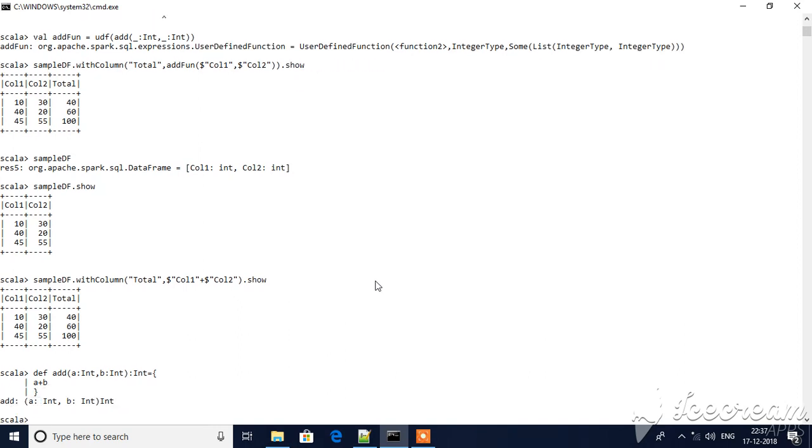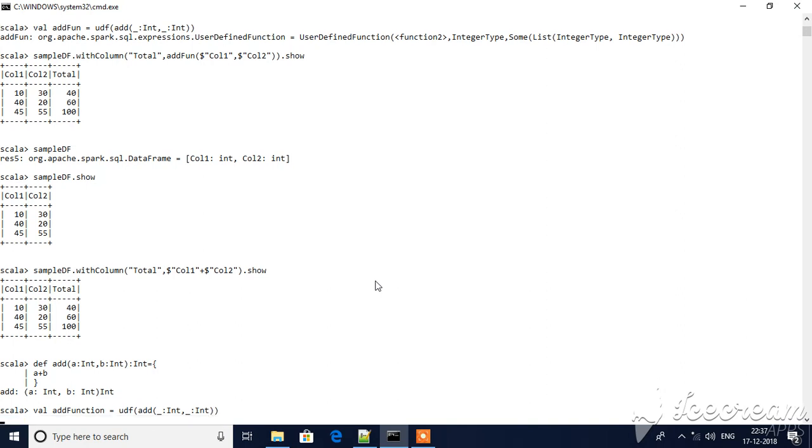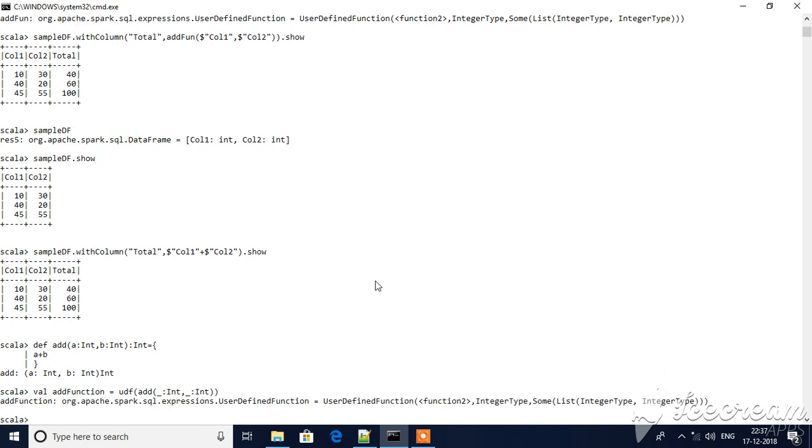Now, in order to make it a user-defined function, add function equals UDF of add of integer type. This is the notation - the add function will accept two integers. I'm not giving any naming conventions, that's why I have given underscore and then just hit enter. This function has been added to UDF.